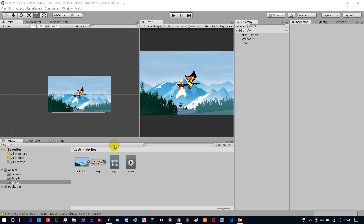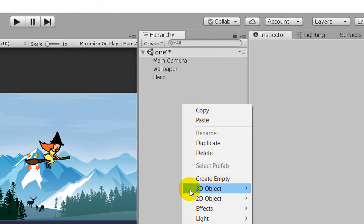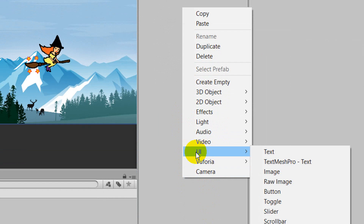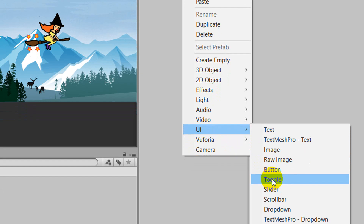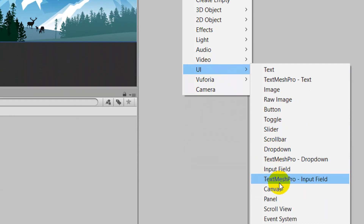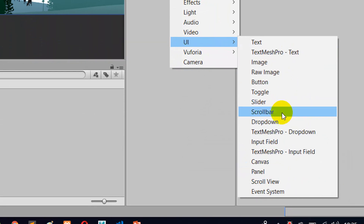How do you create a UI element? If you want to go to the hierarchy, right-click — there are different options. If you want to look at UI, there are different options. UI elements include: text, image, button, slider, drop-down, canvas, panel, etc.